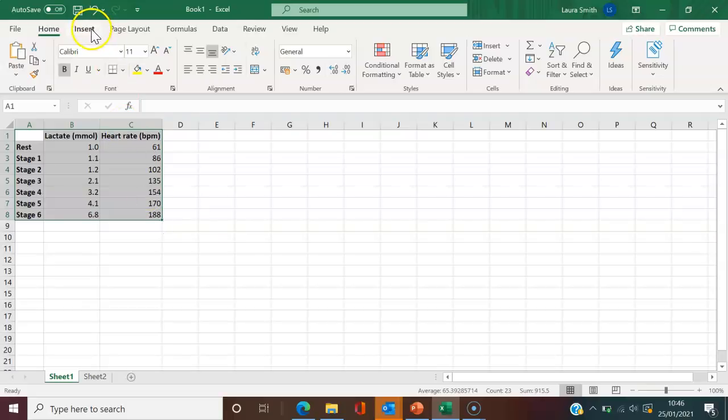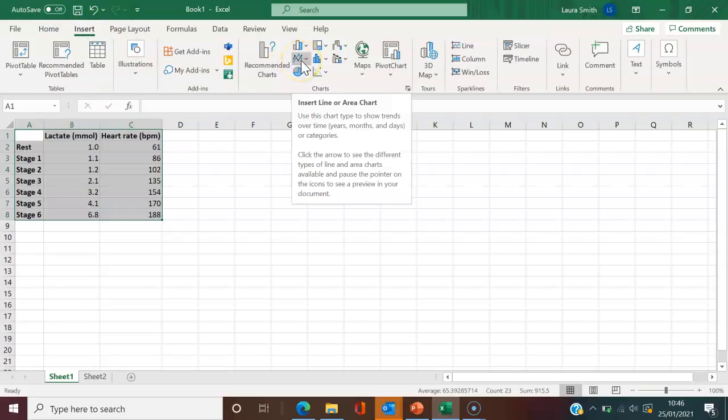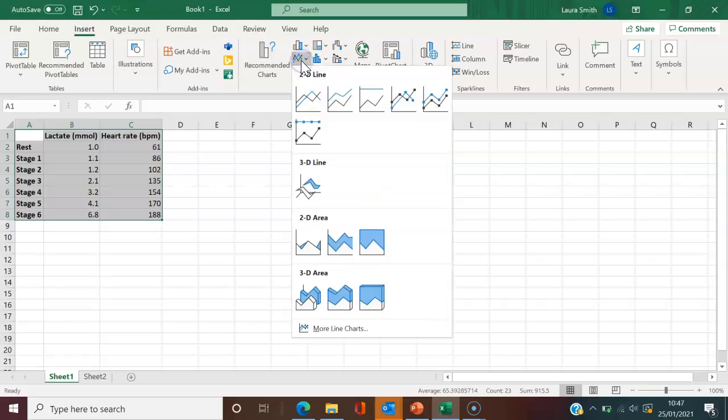And now it's highlighted. I'm just going to plot it. There will be a few different ways of doing this, but the way that I do it is I press insert and then come over and choose the graph or the chart that I'm interested in. For lactate and heart rate, I commonly would use or recommend a line chart.